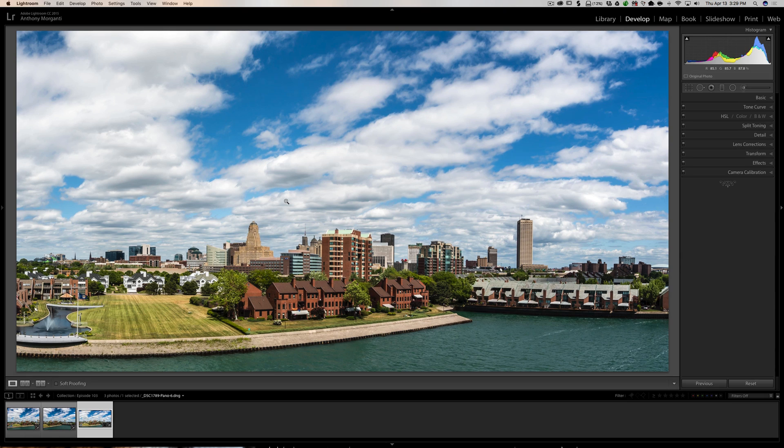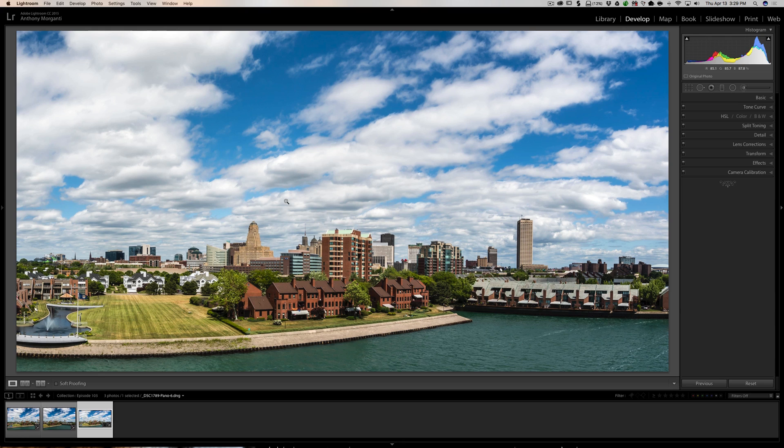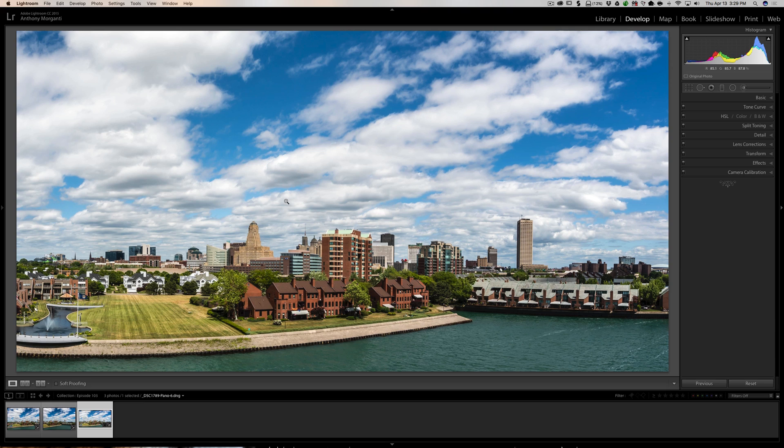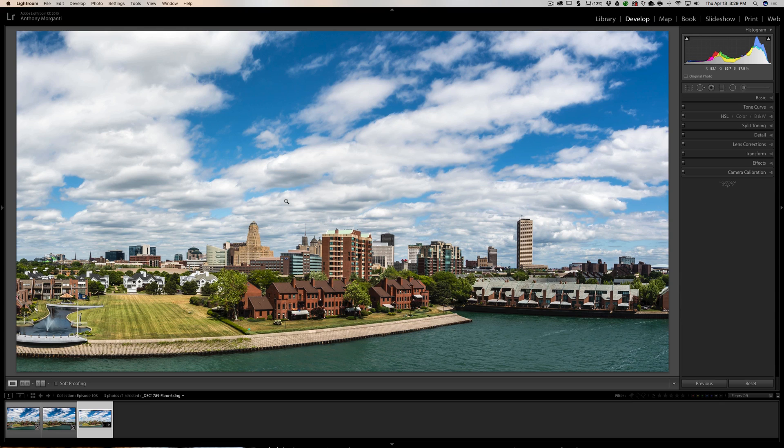And as for settings, whatever settings you previously used in either of those two functions will be used again. So if you're creating an HDR, whatever deghost setting you used previously, Auto Tone setting, the Auto Crop setting, all that will just get reused.